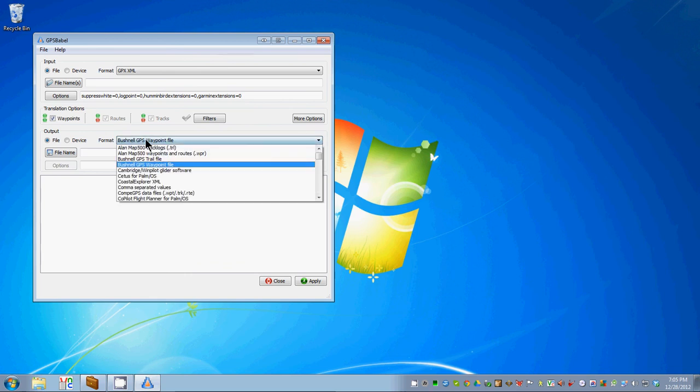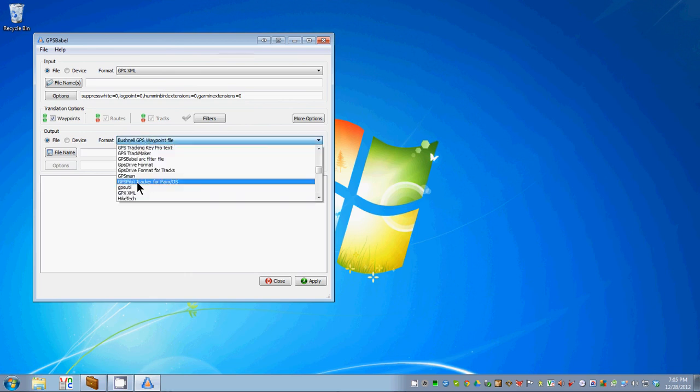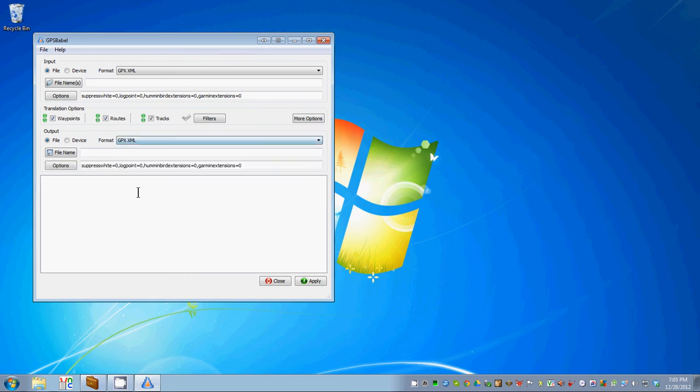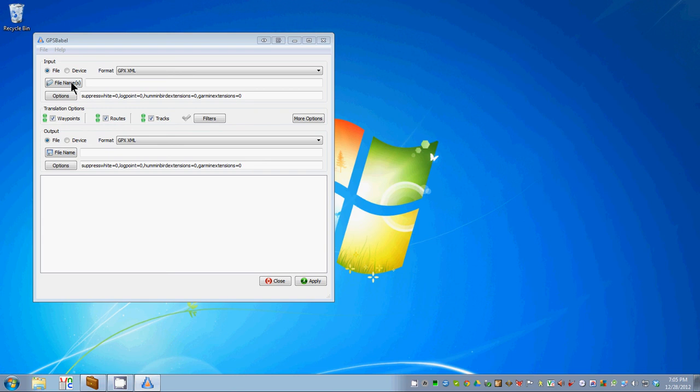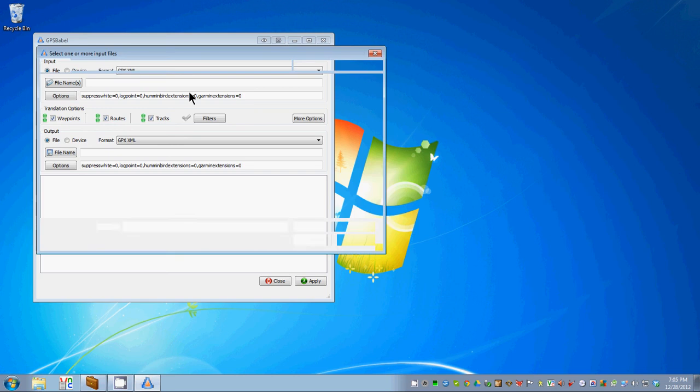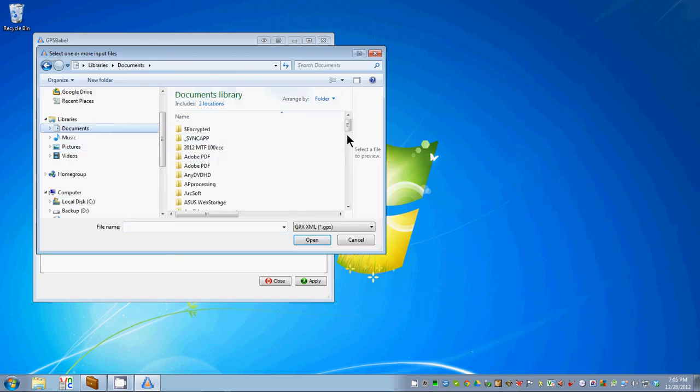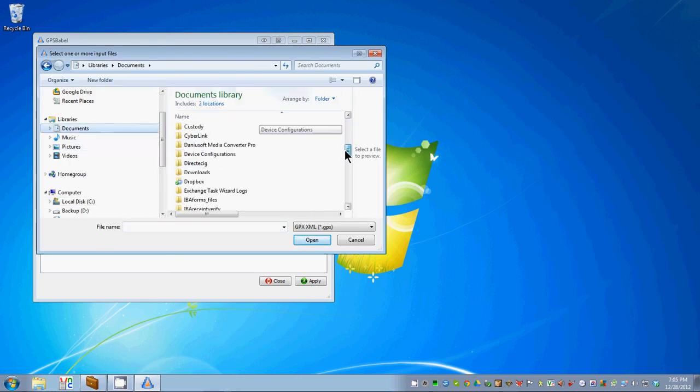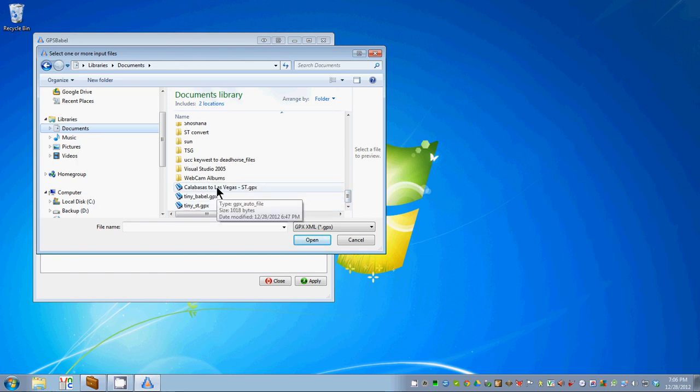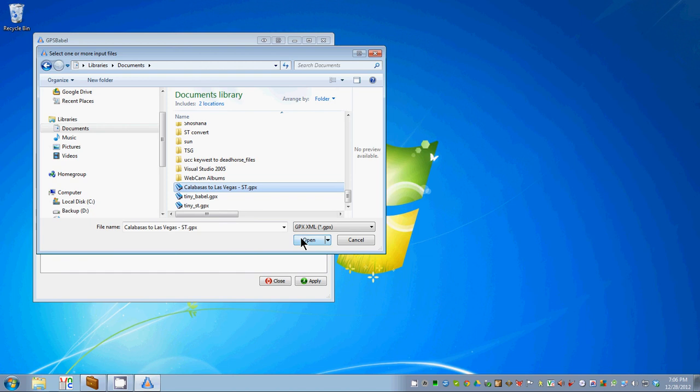One way to find it is to type H, then move up one. Our input file name is the file that we created out of Microsoft Streets and Trips, which we called Calabasas to Las Vegas and put the ST tag on the end.